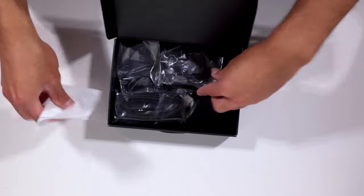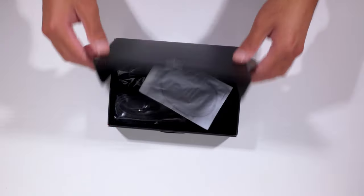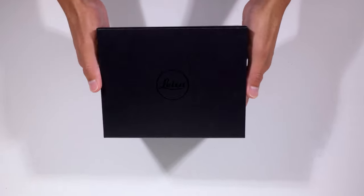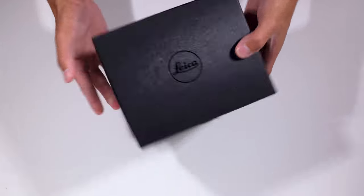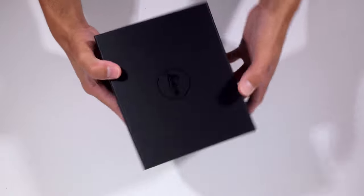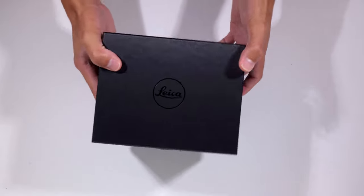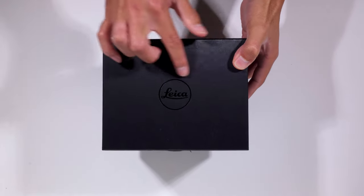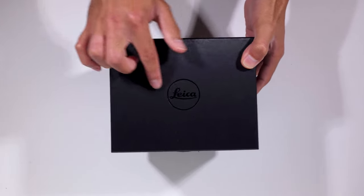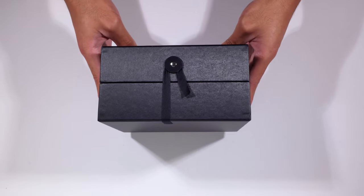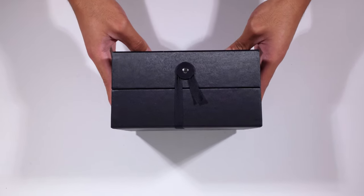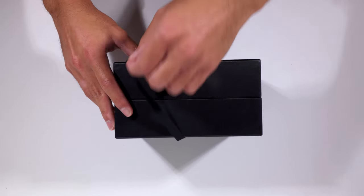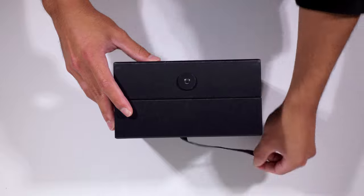Now, on to the good part. So right here, we have standard Leica presentation box. Got that nice embossed Leica logo. And a nice little ribbon. We're going to gently undo that.